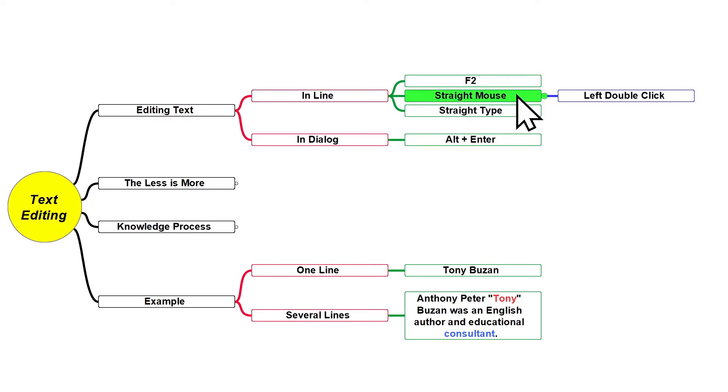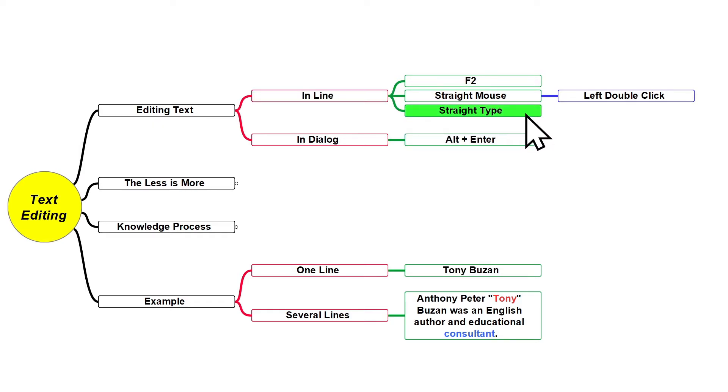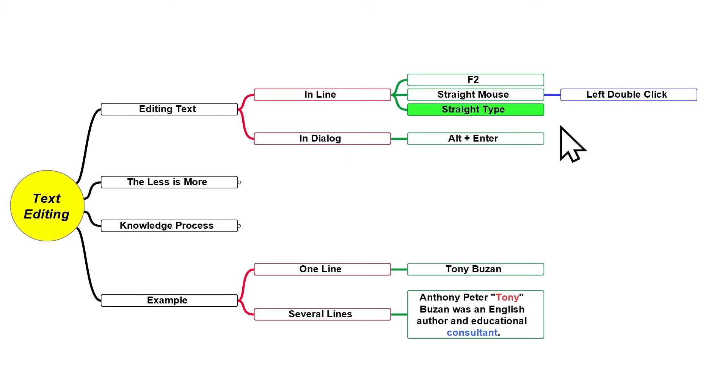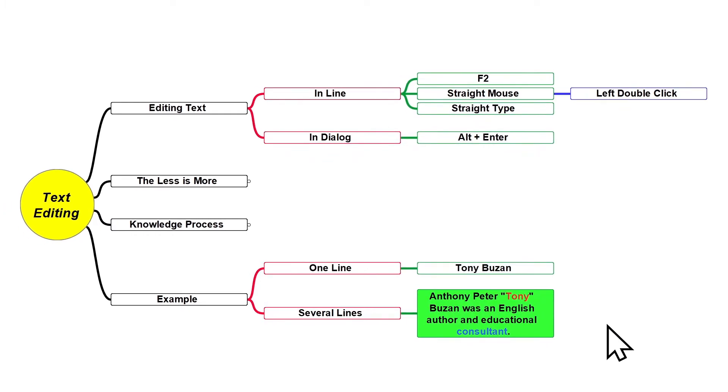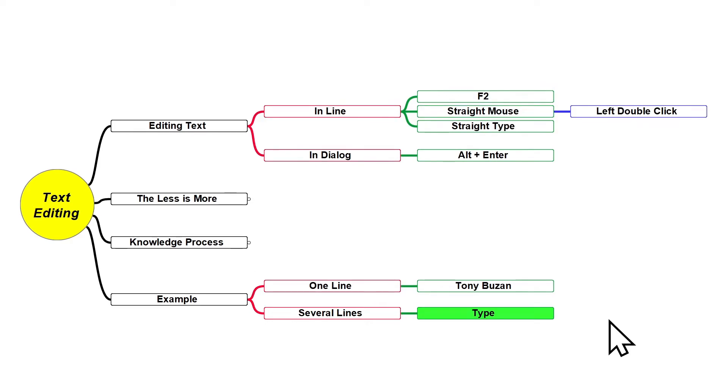The third way how you can edit text in line is just select the node you want to edit and straight type above it. This method as well has a different behavior. I'm gonna select this node, for example, and just type above it. As you can see, when you use this method you'll be overriding the text that was written before.